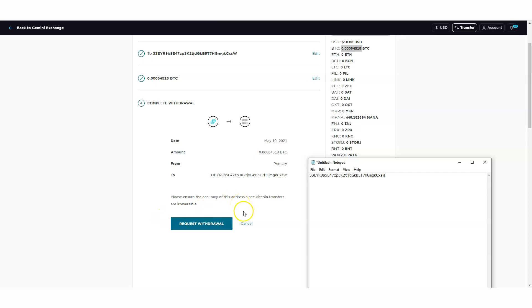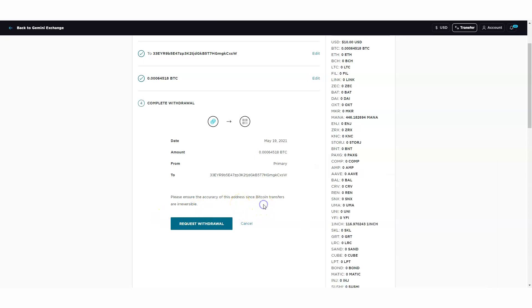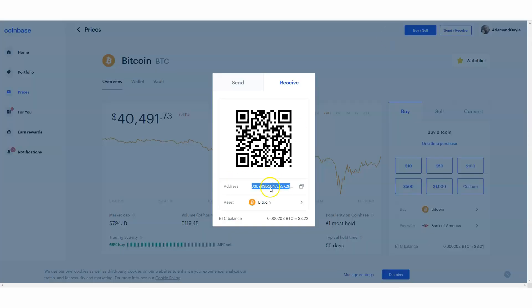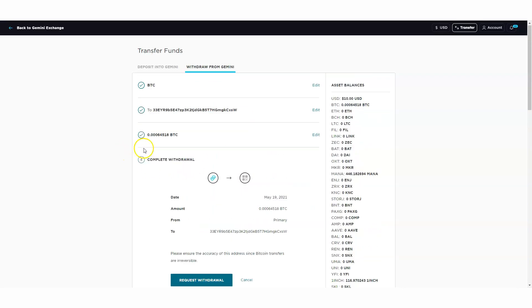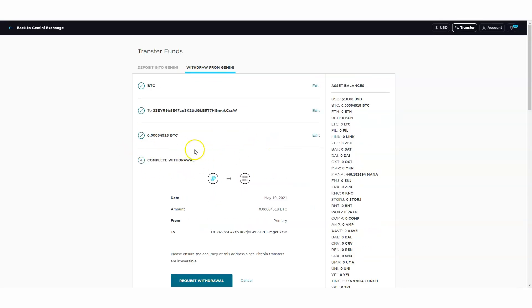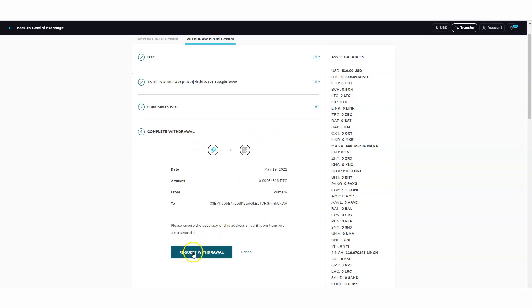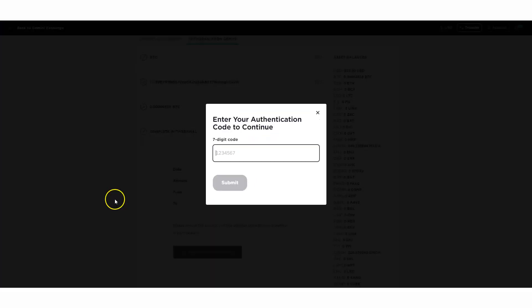You will request a withdrawal and it usually may take a little time for the withdrawal to be confirmed. Within a short amount of time it shouldn't take too long for that to go to my Coinbase account. Request withdraw, click on there, and that's all it is. If I request a withdrawal, I'll show you what it looks like.